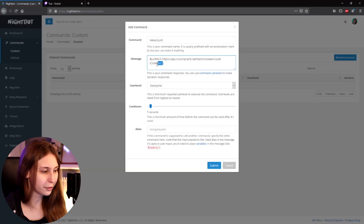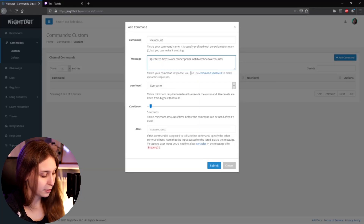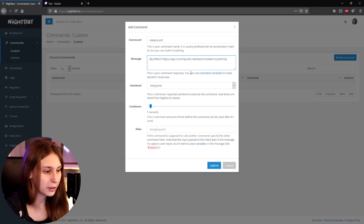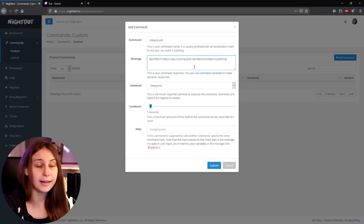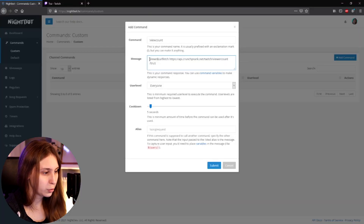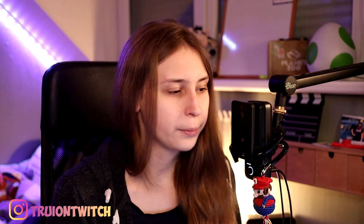What you need to do next is remove 'channel' here and type your own channel name. So for me that's 'Tui'. This link is going to return the exact number of people watching you. It's a bit weird to just have a number as your response, so make something from it — like 'viewers who are watching' followed by the number, or 'view count', or anything like that.